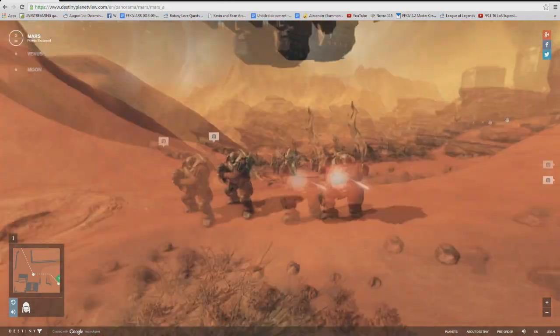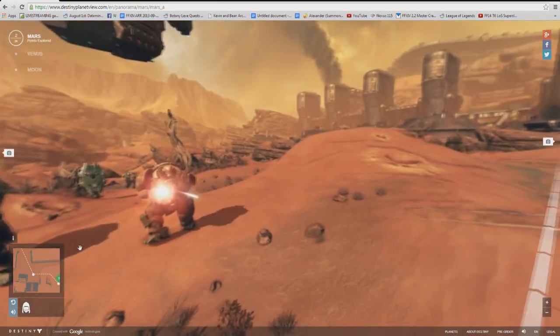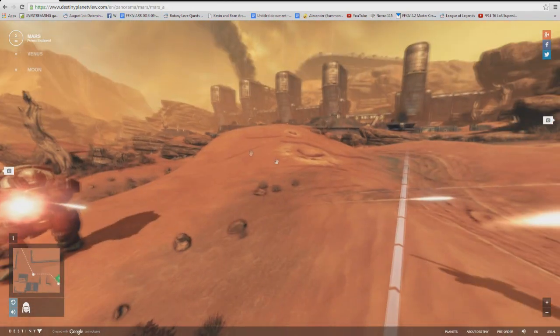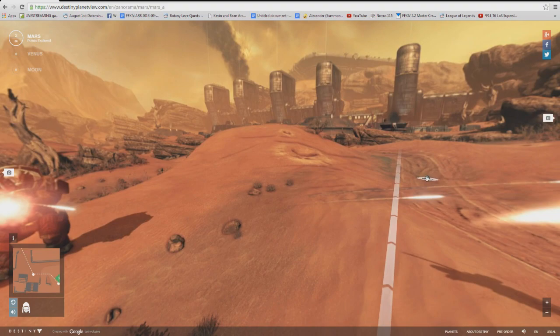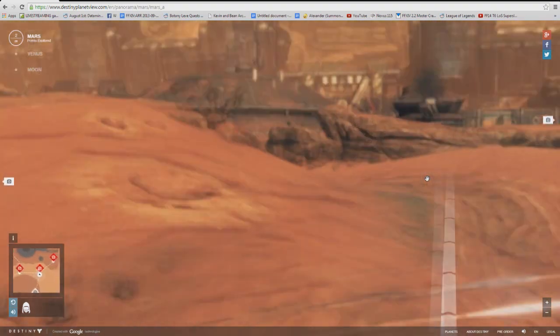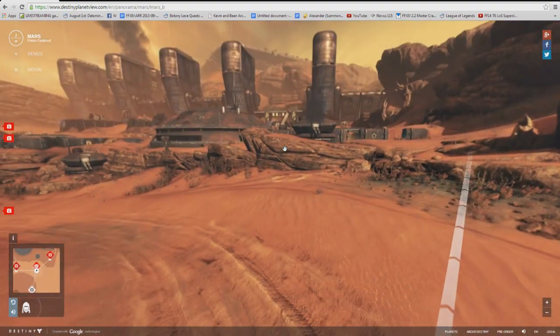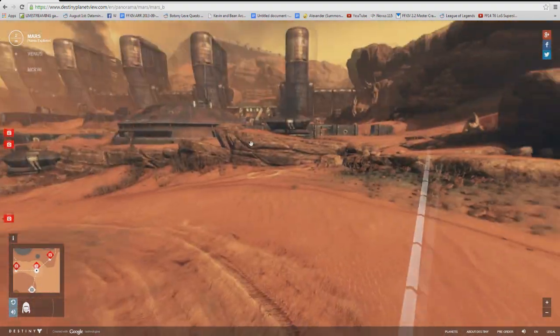However, as we travel to Venus and Mars we see these worlds aren't just inhabited by those two races, in fact they are inhabited by some less familiar creatures, the Cabal and the Vex.